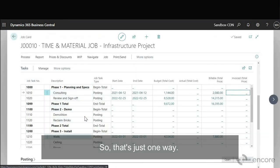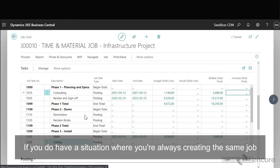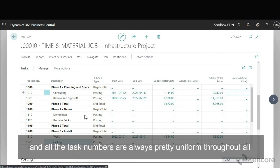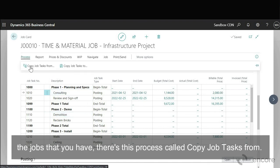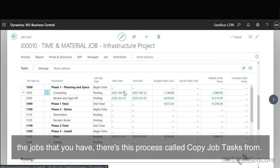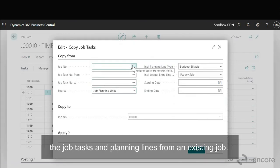Okay so that's just one way. If you do have a situation where you're always creating the same job and all the task numbers are always pretty uniform throughout all the jobs that you have, there's this process called copy job tasks from. And what you can do here, you can actually copy the job tasks and planning lines from an existing job.